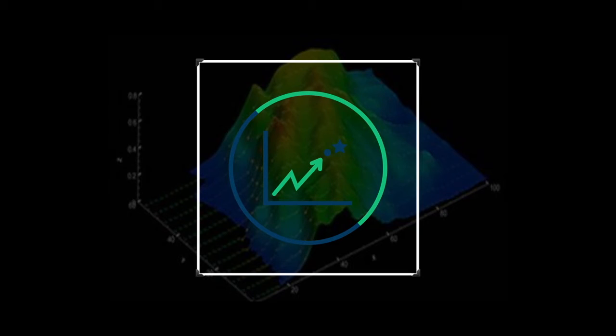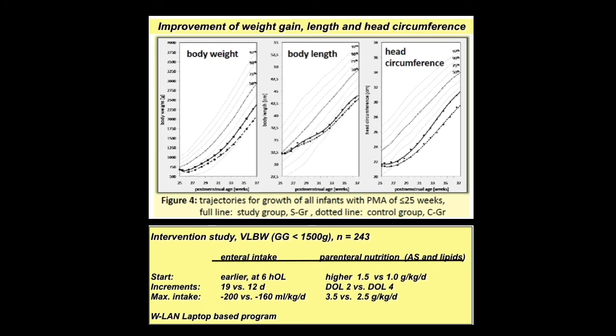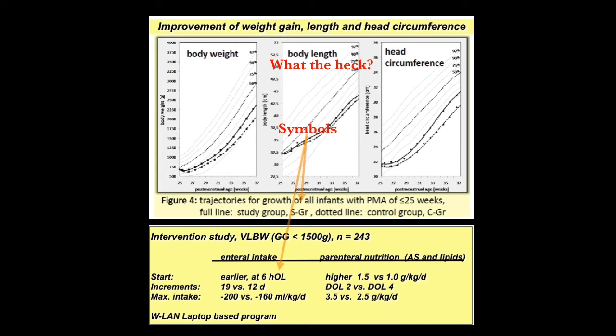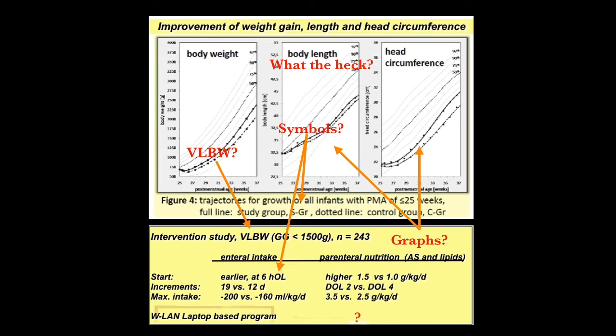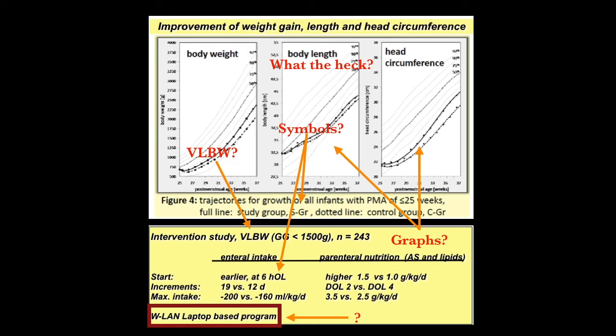However, there is one aspect of this seminar which my group and I thought we should simplify or demystify, and that aspect is this. Yeah, I know what's going on in your head right now. You're like, what the heck is this? What are these weird symbols? What does VLBW mean? What are these graphs trying to tell me? What is WLAN laptop-based program? I was in the same position as you as I listened to Dr. Fuchs. However, I'm here to help you understand how simple this graph is. So let us begin. Let us demystify this graph.